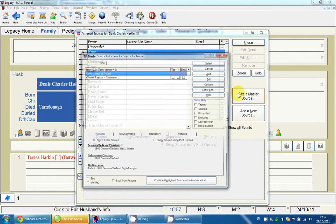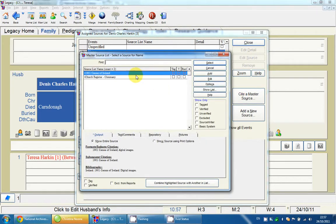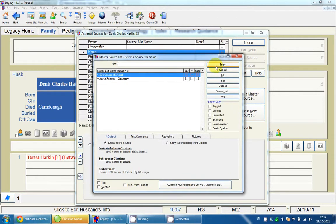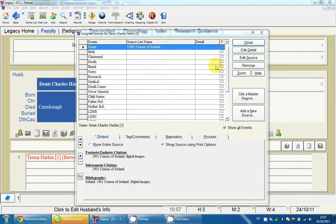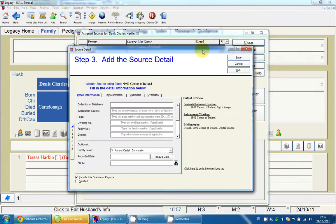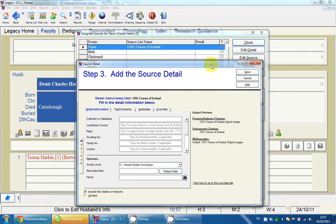I'm going to click on 'Name' and then click 'Cite a Master Source'. Once I've done that, it pops up the source list. Here we have the two sources we added previously, and I'm going to select the 1901 Census of Ireland since that's the one we want to assign.